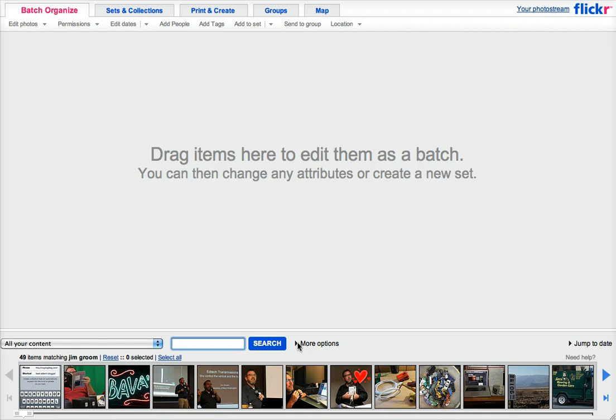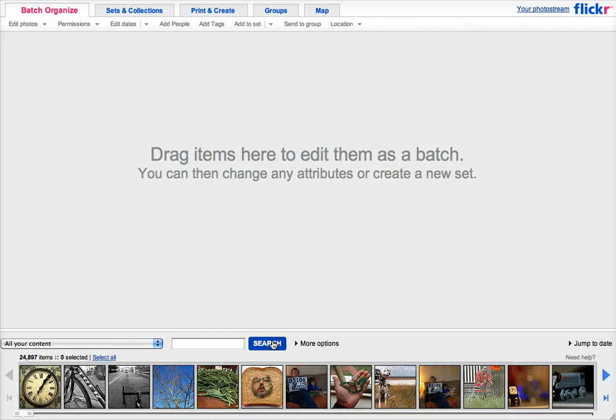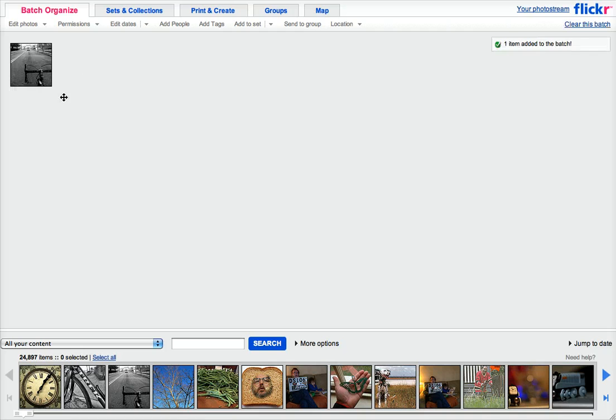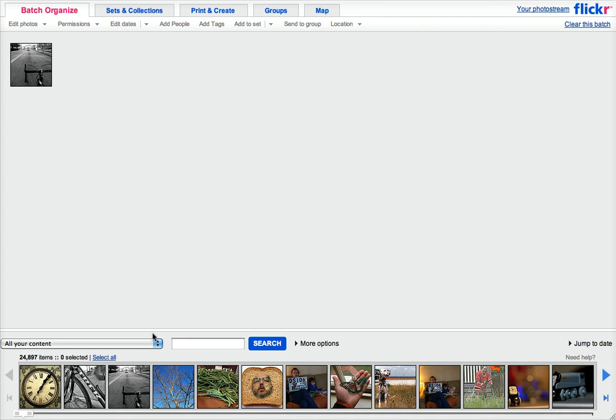So if you've just been starting with the daily create, you can probably just go through and find the ones that you've done. Like I know I did that bicycle one recently. And you can go through and pick them, but you can also search.